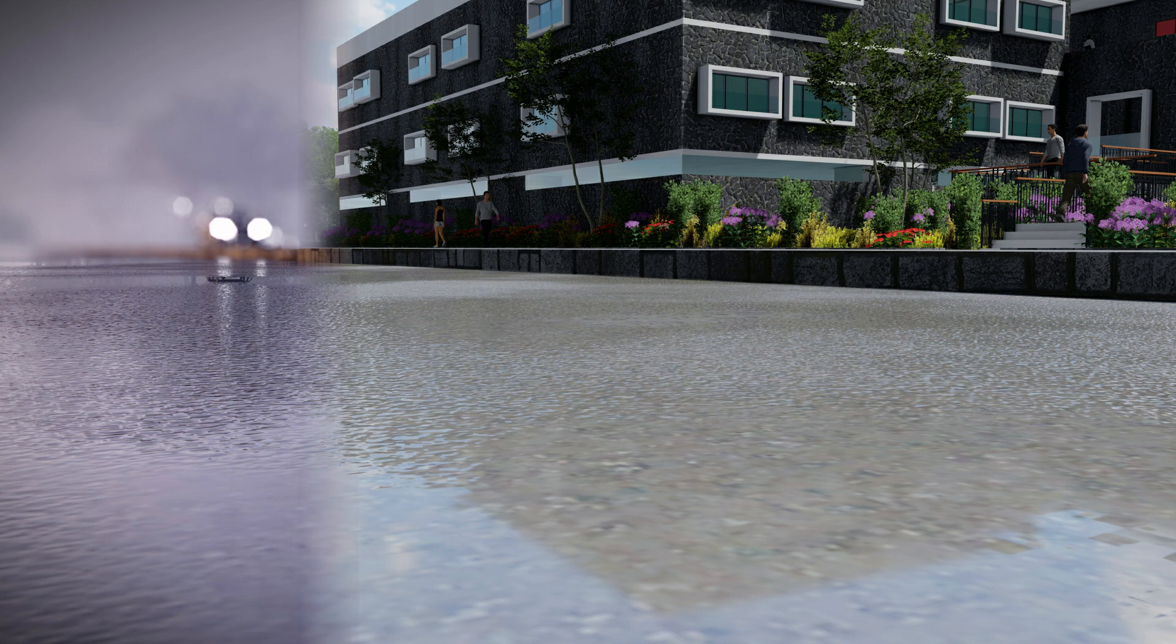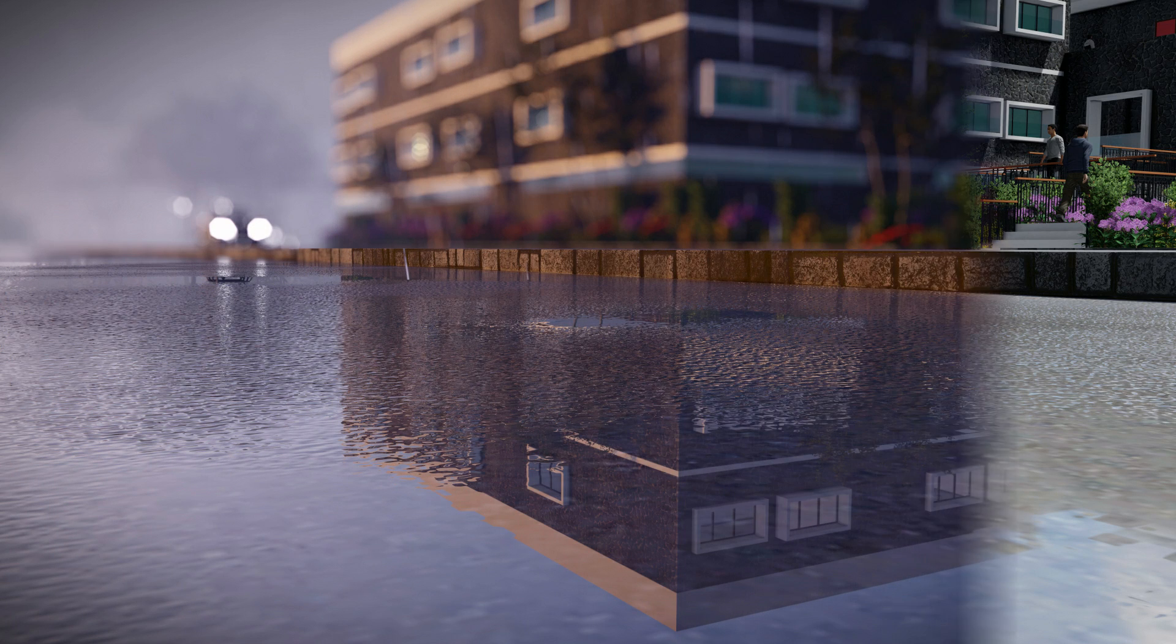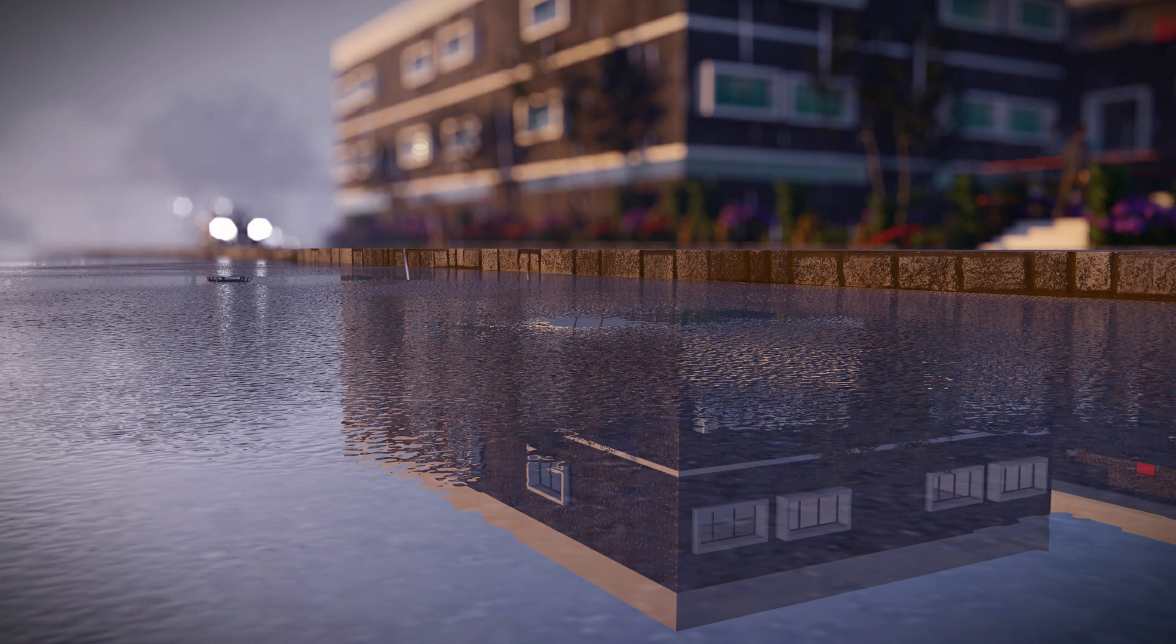In this video, we are going to show you how to use depth of field effect in Lumen for photo realistic render.